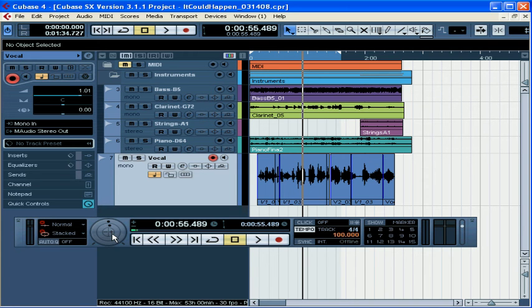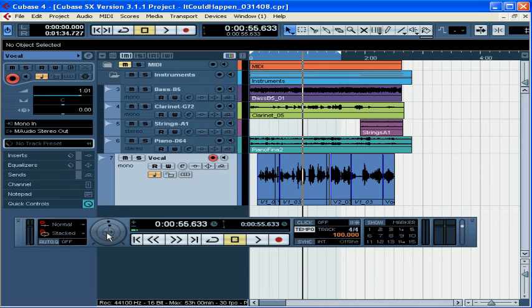Inside the jog wheel are the nudge frame buttons. These move the cursor forward or backward one frame at a time. These are tools that you would need when you're working or syncing with a video file. Of course, the plus sign takes you forward a frame. And the minus sign takes you back a frame.